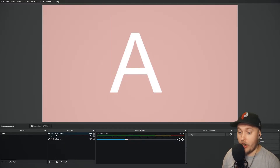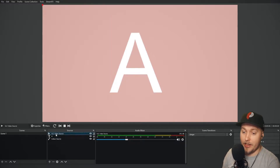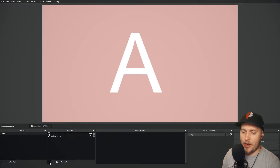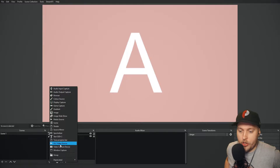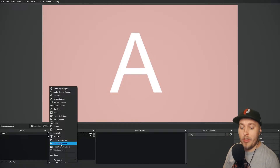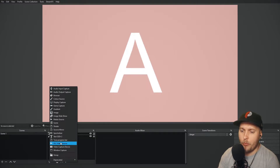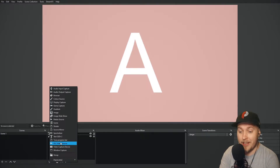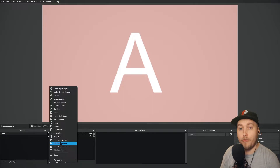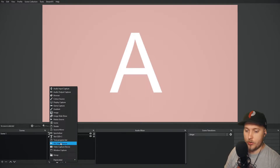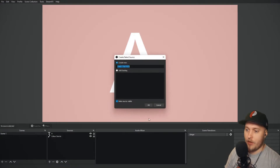I'm going to add a VLC video source. Now you might be thinking we need to add an audio source — why are you adding a VLC video source? This name is actually quite misguiding. The VLC video source is great for adding audio sources as well, so we're going to choose this as our audio source of choice.